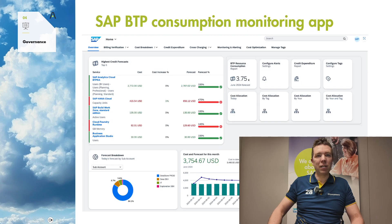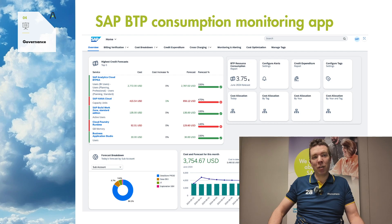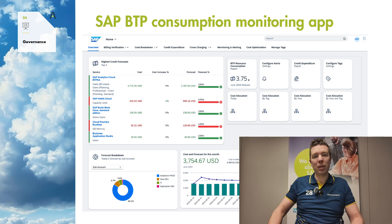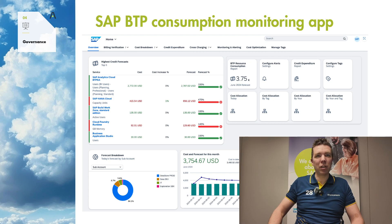If you want more detailed information, there is also an application available hosted on GitHub, which was created by someone from SAP. It's not an official SAP app — it's community content. You can implement this SAP Business Technology Platform consumption monitoring app, which you can run on top of the Business Technology Platform, and which gives you more functionality in terms of looking at your costs and also setting rules, monitoring, and alerting based on your costs.